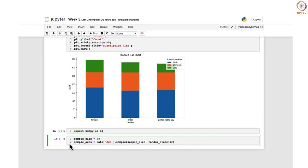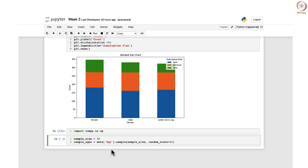Once this is written, the variable sample_ages will contain a random sample of 30 age values from the age column of the data frame. Now, since there can be repetition in these age values — for example, 25 may appear 3 times and 22 may appear 5 times — we want to see how many unique values there are and their corresponding counts.